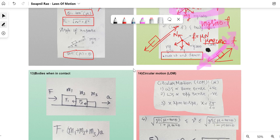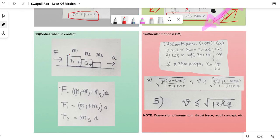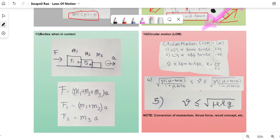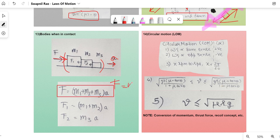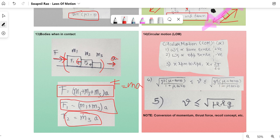Bodies in contact: if bodies M₁, M₂, and M₃ are in contact and a force F causes the whole system to accelerate with a, then F = (M₁ + M₂ + M₃)·a. To find the contact force between M₁ and M₂, use (M₁ + M₂)·a; to find the contact force on M₃ alone, use M₃·a.